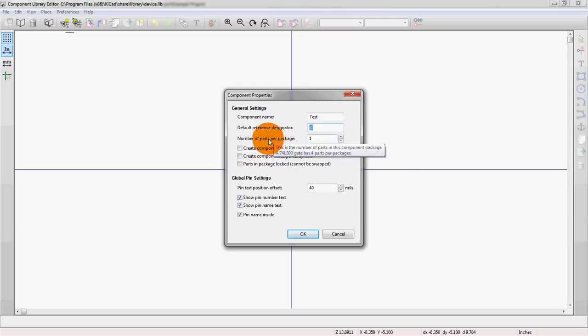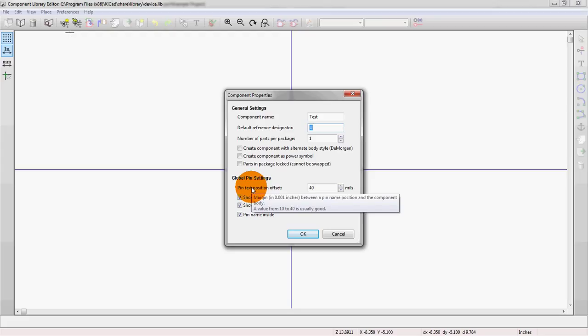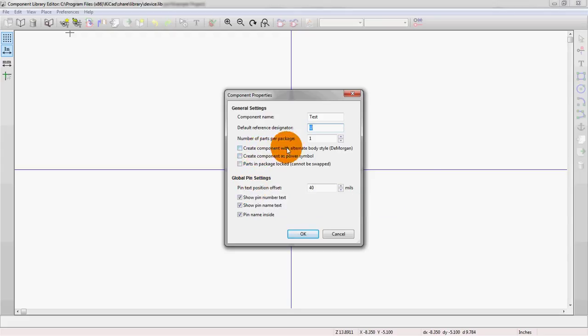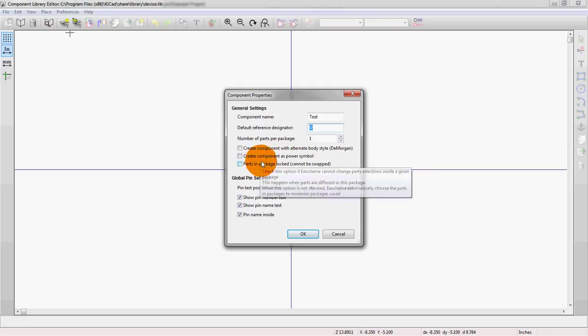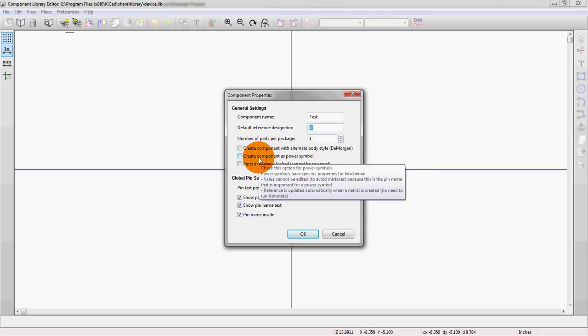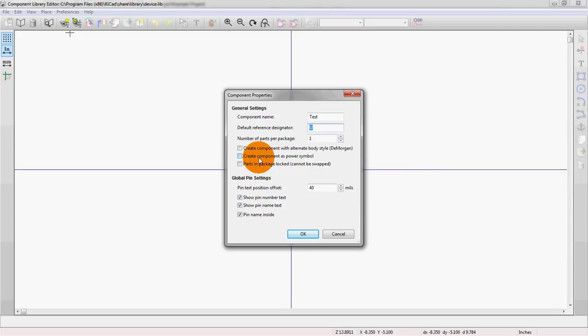Number of parts per package, this is how many parts you actually show on the schematic. Obviously, the final footprint will all be the same thing. We can have alternate body styles. The DeMorgan reference refers to logic symbols. Creating as a power symbol, we'll get to that in a bit. And then locking the package refers to once you've placed it in a schematic, if you want to change the pins, you can't do that if this is selected.